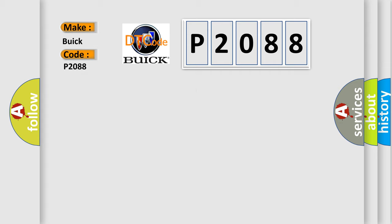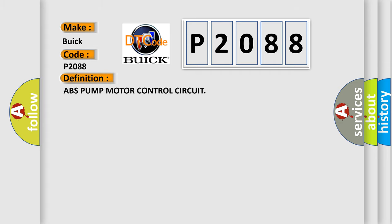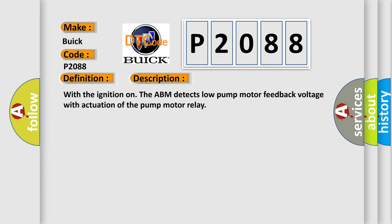The basic definition is ABS pump motor control circuit. And now this is a short description of this DTC code.